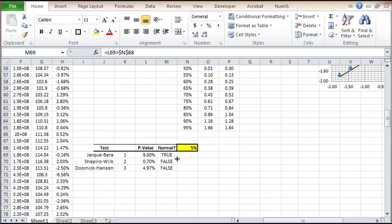Copy the test to the remaining rows. Note that although Dornick-Hansen test p-value is less than 5%, it is relatively close, so we can't completely reject the normality. So which test should we believe? Refer to our NumExcel tips and hints issue on the normality test.